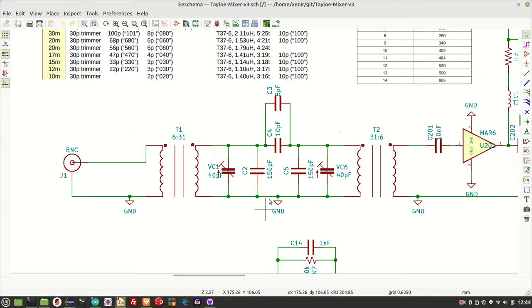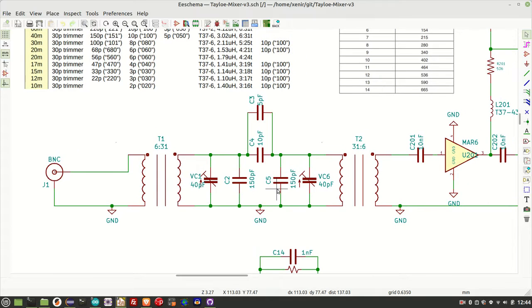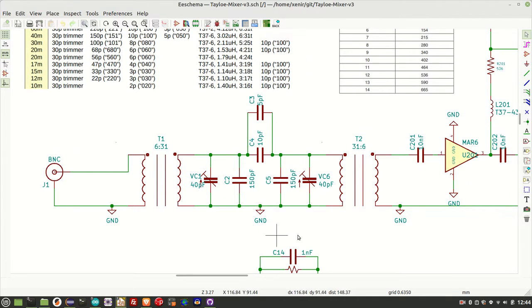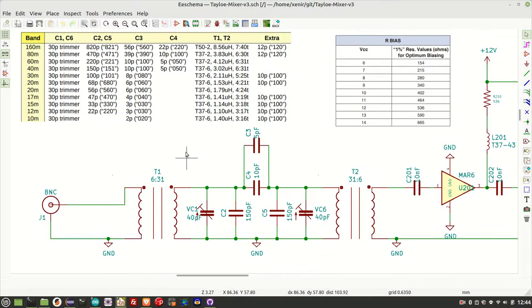We're ready to move on to the radio section of this radio, finally. What I'm going to start with is this bandpass filter that you see right here. As I mentioned before, I'm going to build this radio for 20 meters.